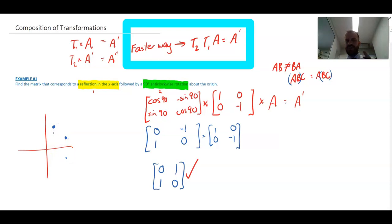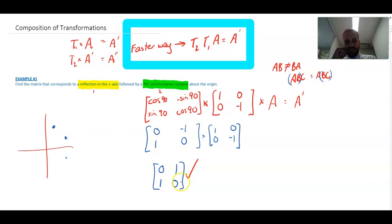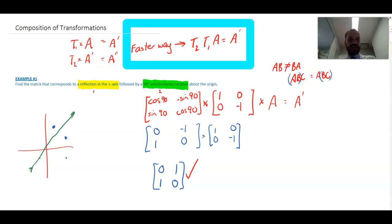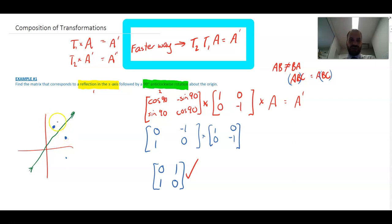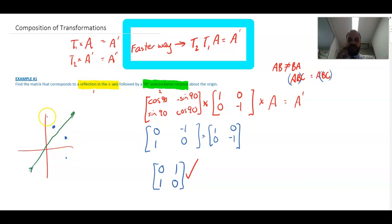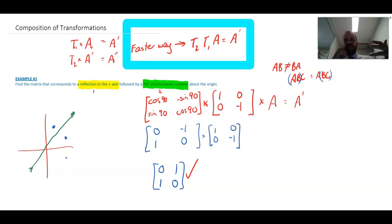You might notice that this resulting transformation matrix is one we already know. It takes the identity matrix and flips it — it actually reflects any point in the line y = x. That means reflecting across y = x is equivalent to reflecting in the x-axis and then rotating 90 degrees. Some single transformations can be expressed as a composition of multiple matrices.